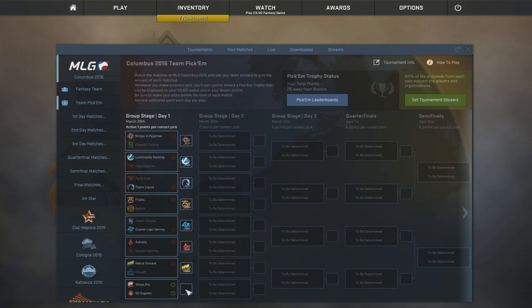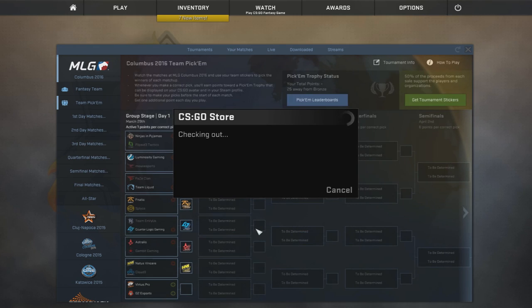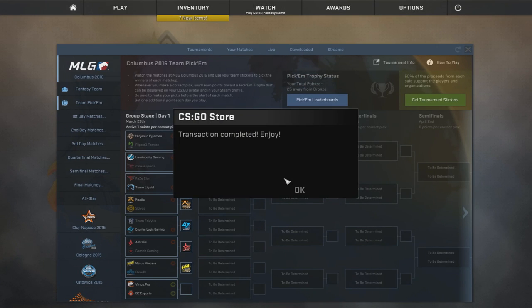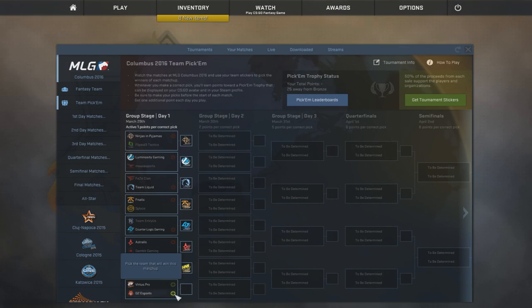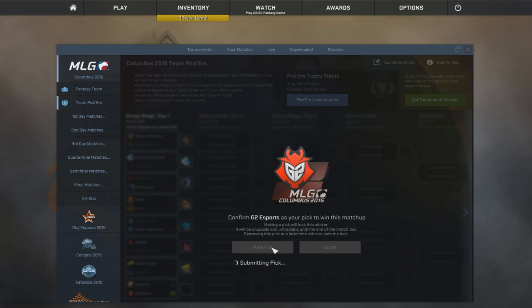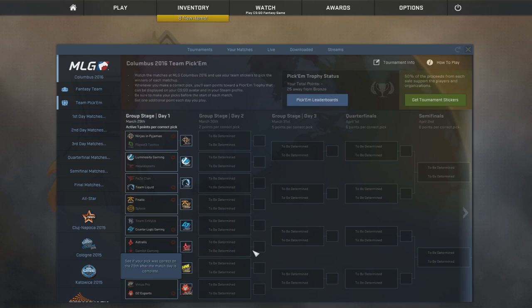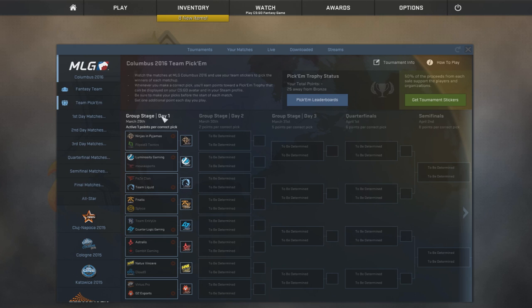And for Virtus.pro G2, I'm gonna be picking G2. Virtus have been really bad lately. And G2 have actually been pretty good. So we're gonna be picking them. And those are gonna be my picks for the day one.